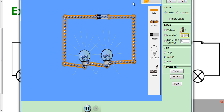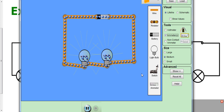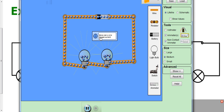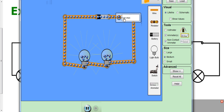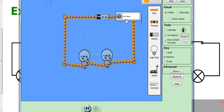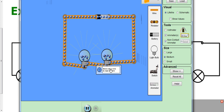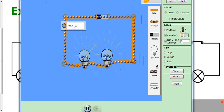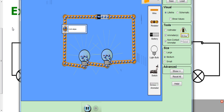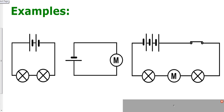Now depending on how much you know about current, this may or may not make sense to you, but if I measure the current in different parts of a series circuit you will find something interesting. The current in this part of the circuit is 0.45 amps, this part is 0.45 amps, this part is 0.45, this part is 0.45 — in fact, all around the circuit the current is 0.45 amps. So there is a rule for series circuits: the current is the same all around a series circuit.